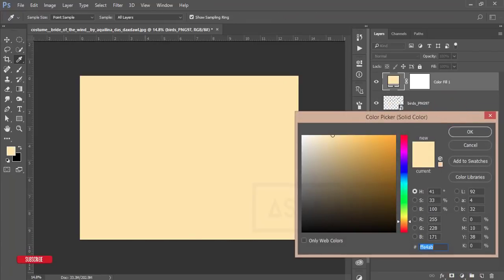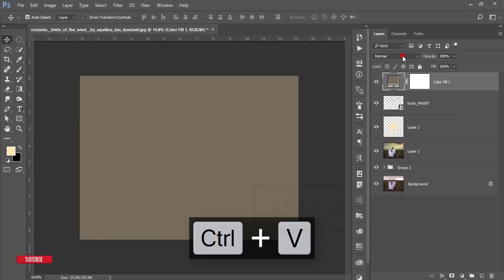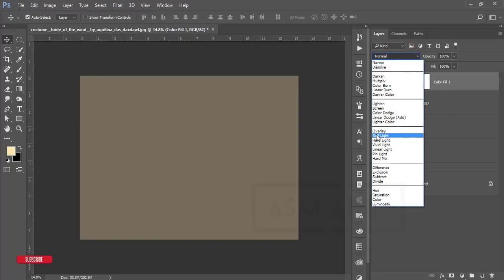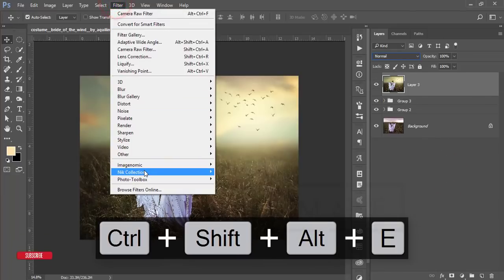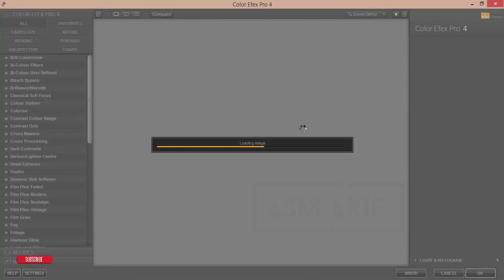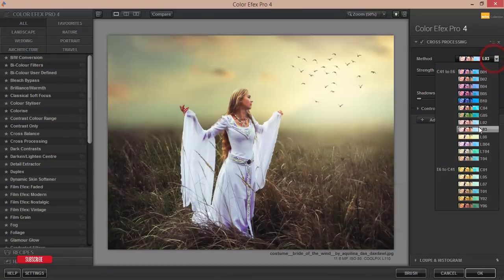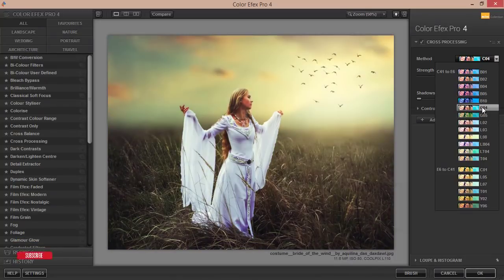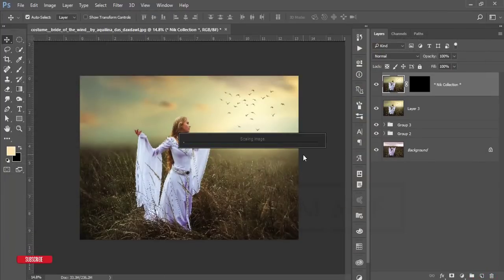Now apply a photo filter — go to Solid Color, copy this color code and enter it, hit OK. Go to the Blending Mode and set it to Soft Light. Select all layers, group and merge. Then go to Filter, Nik Collection, and apply Cross Processing. I think the C04 filter is best for these photographs — select it and hit OK. It will take time to load and give the final output.